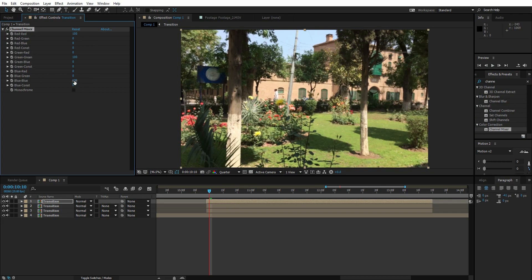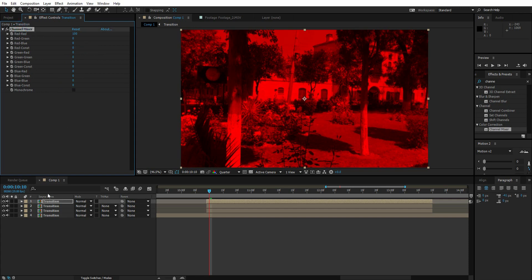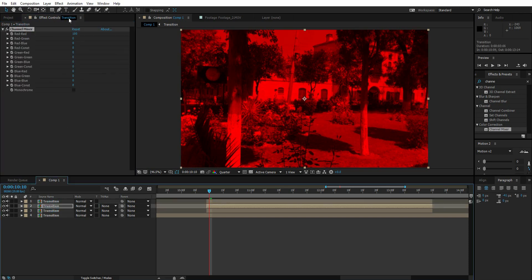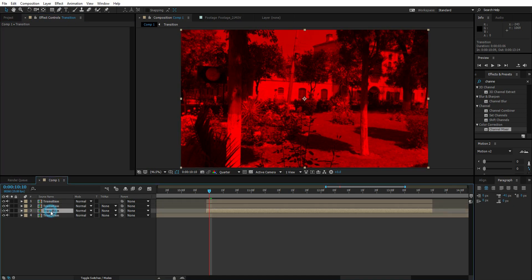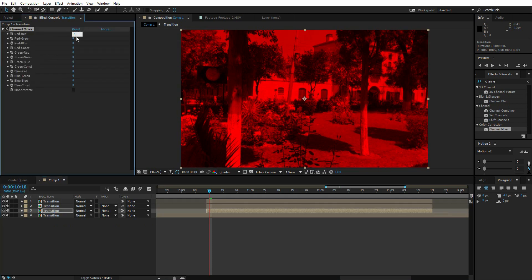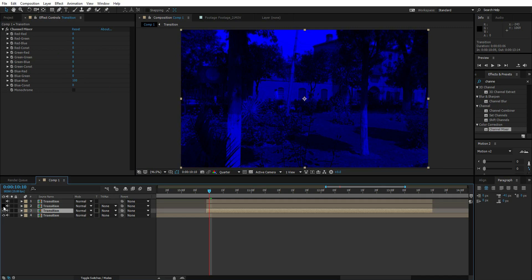In the Channel Mixer, there are three values at 100: Red-Red, Green-Green, and Blue-Blue. Turn down the Blue-Blue value to zero on this layer. On the third layer, paste the effect, turn Red-Red down to zero, keep Green-Green at zero, and turn Blue-Blue up to 100. We now have three layers each isolating a different channel: the blue channel, the green channel, and the red channel.